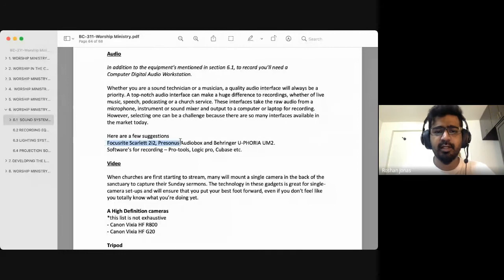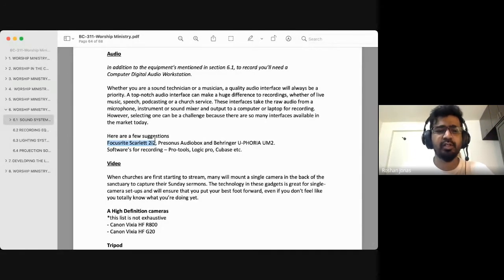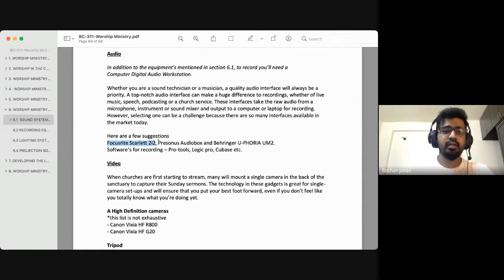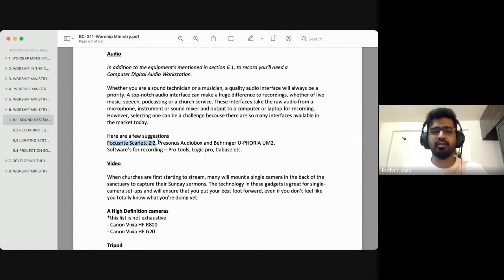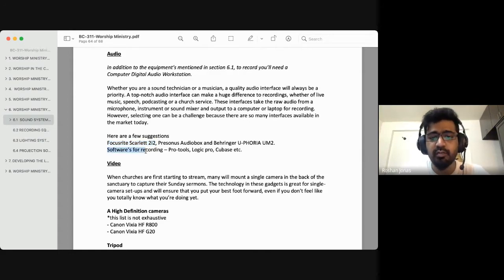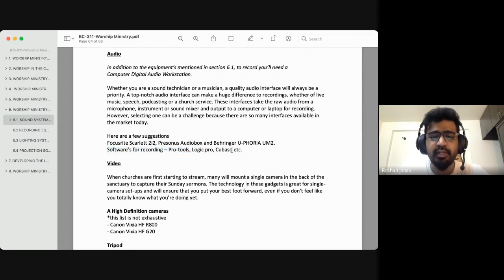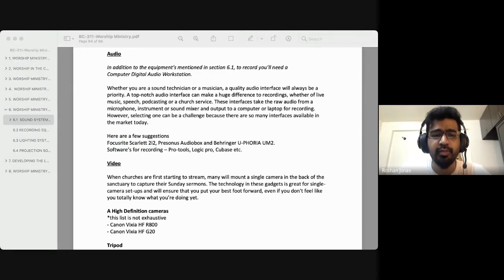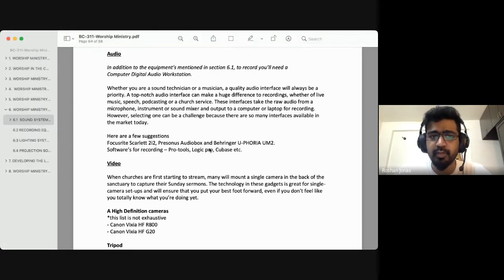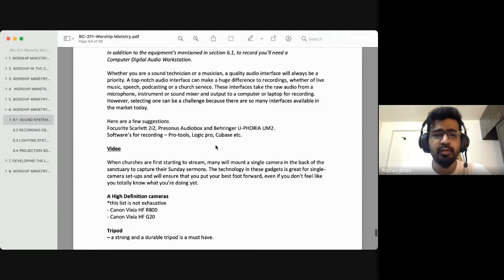Here are a few brand suggestions you can look into. One is the Focusrite Scarlett 2i2, which is about 14,000 rupees — a very small piece of equipment. Prices will range based on your need and the quality of equipment required. Softwares used for recording include Pro Tools, Logic Pro, and Cubase. There are also many free softwares available to download to record your audio.